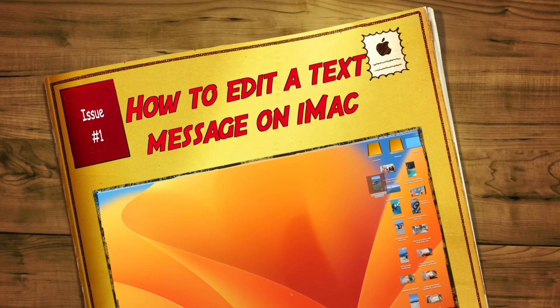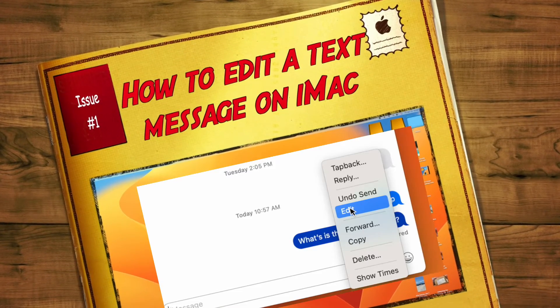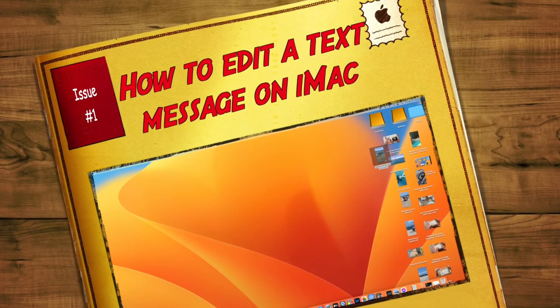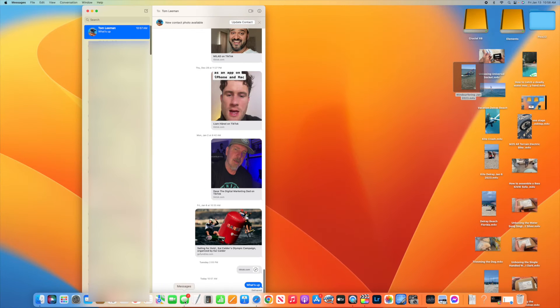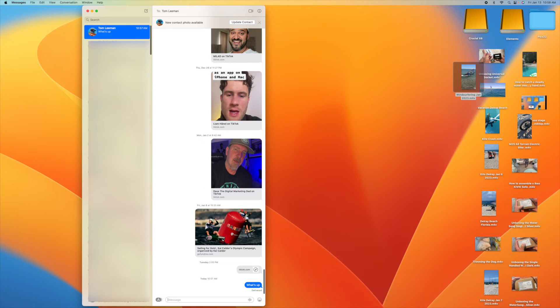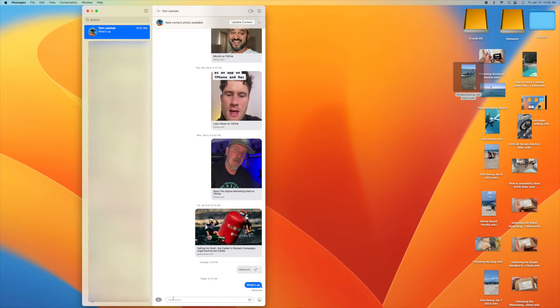In this video, I'm going to show you how to edit a text message on your iMac. I'm going to open up Messages. All this will be blurred, but the top one is not. So this is me.